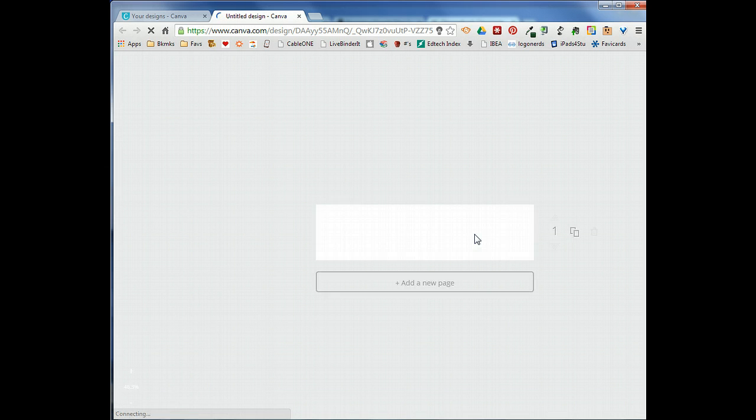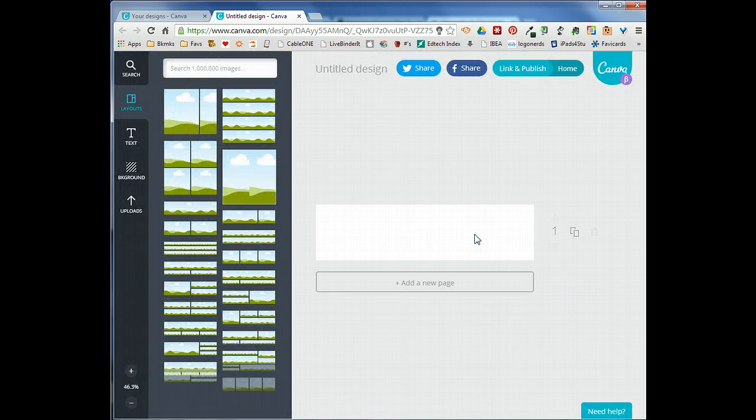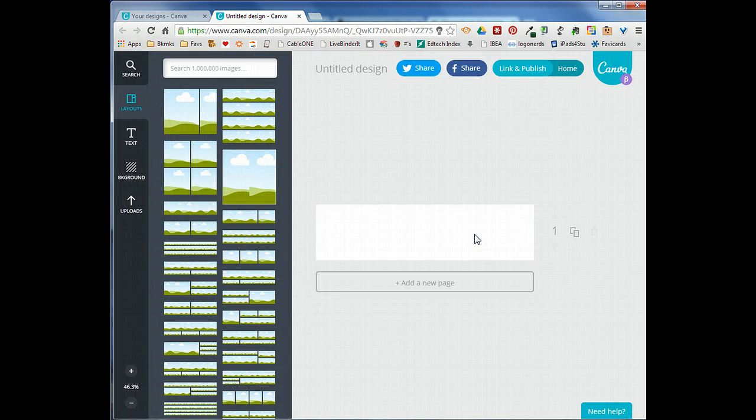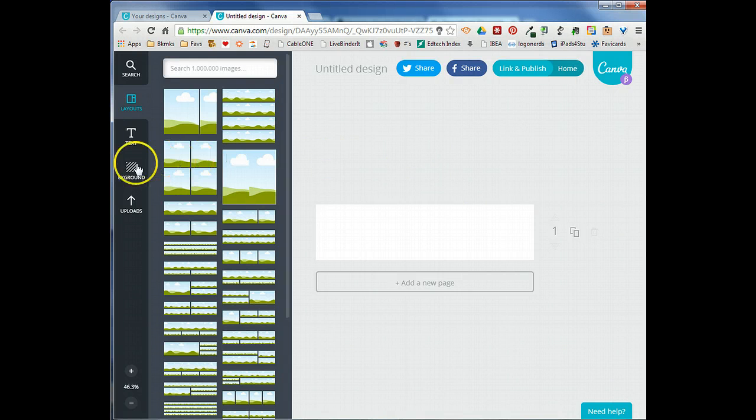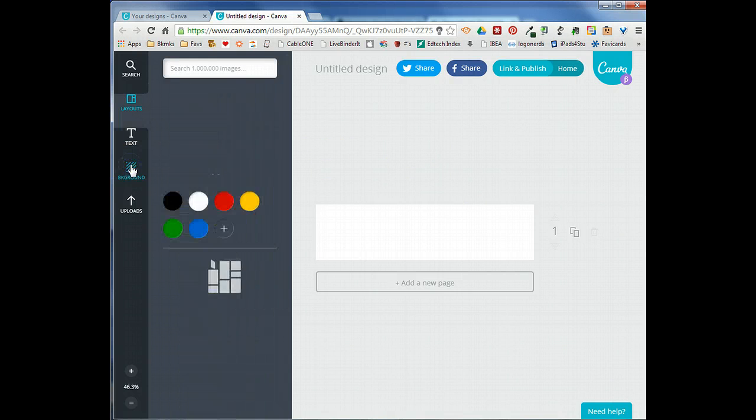Canva then creates a blank canvas with those dimensions and I can add things on top of that to create my site header. I'm going to first go ahead and take a look at the backgrounds.